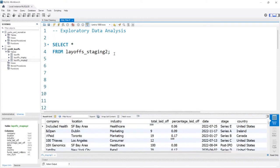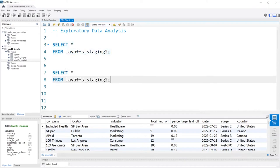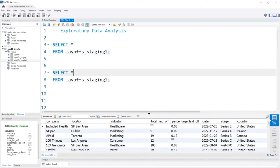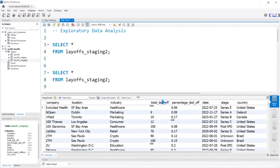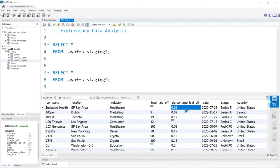Let's pull this down and copy this right here. We're going to be working with total_laid_off and percentage_laid_off — most likely total_laid_off quite a bit. The percentage_laid_off isn't super helpful because we don't know how large the company is. We don't have another column that says how many total employees they had, so we won't work as much with percentage_laid_off.